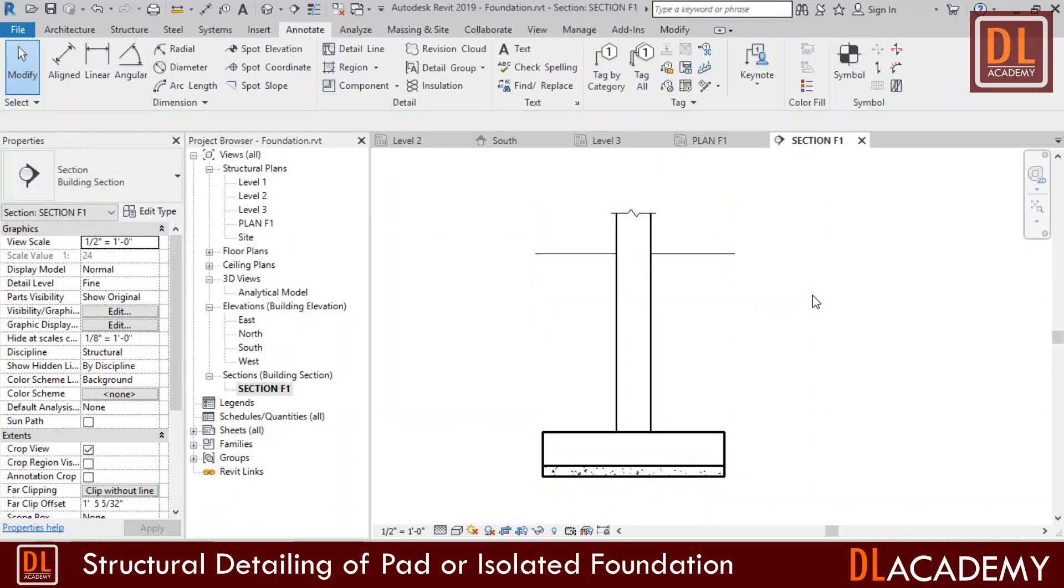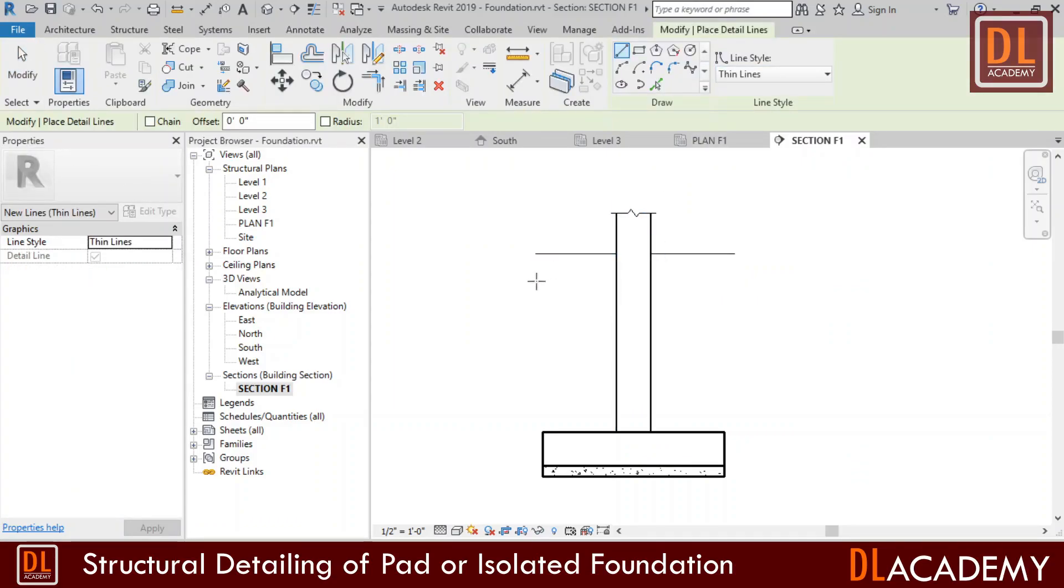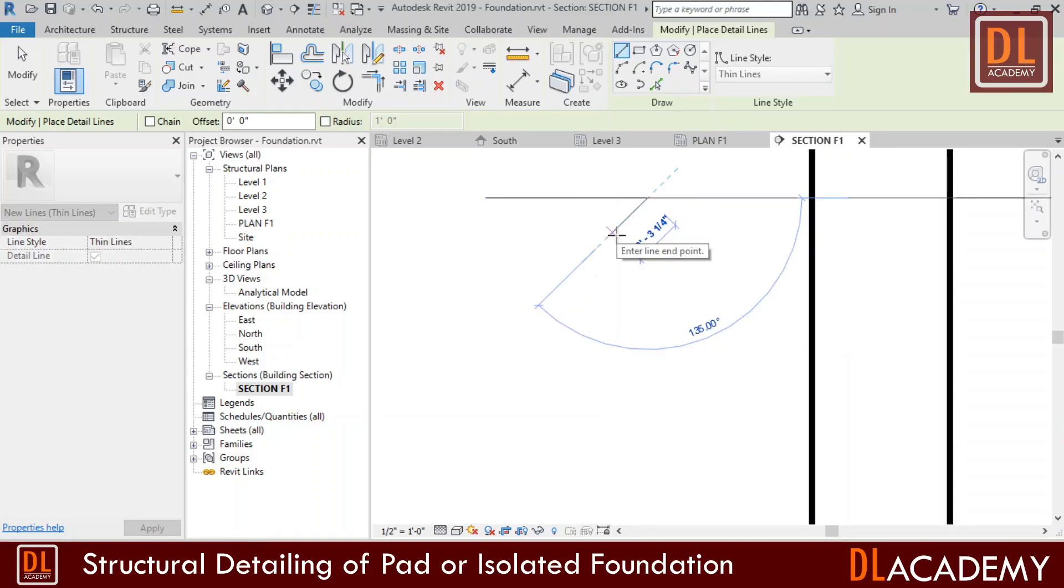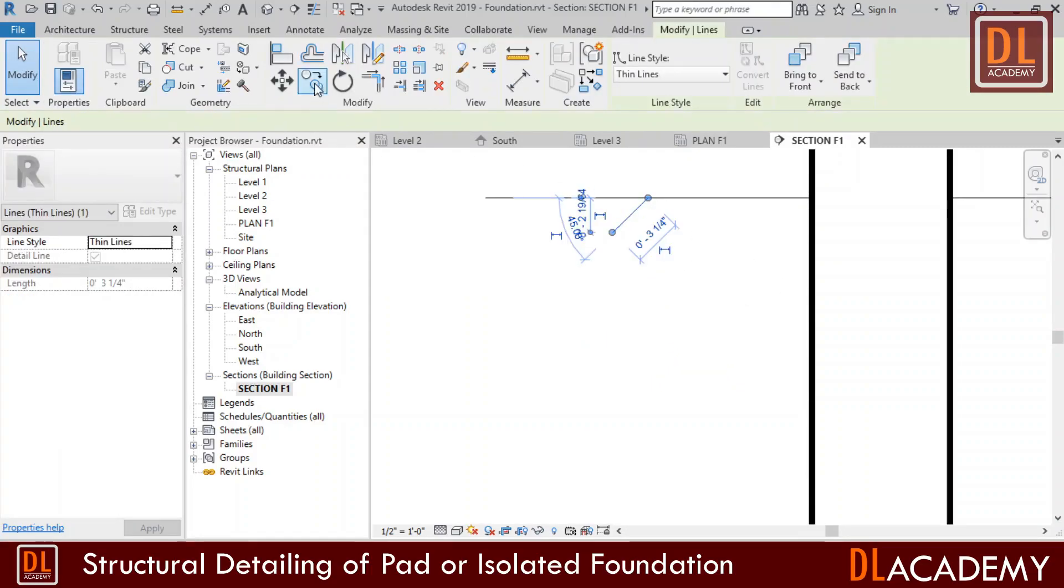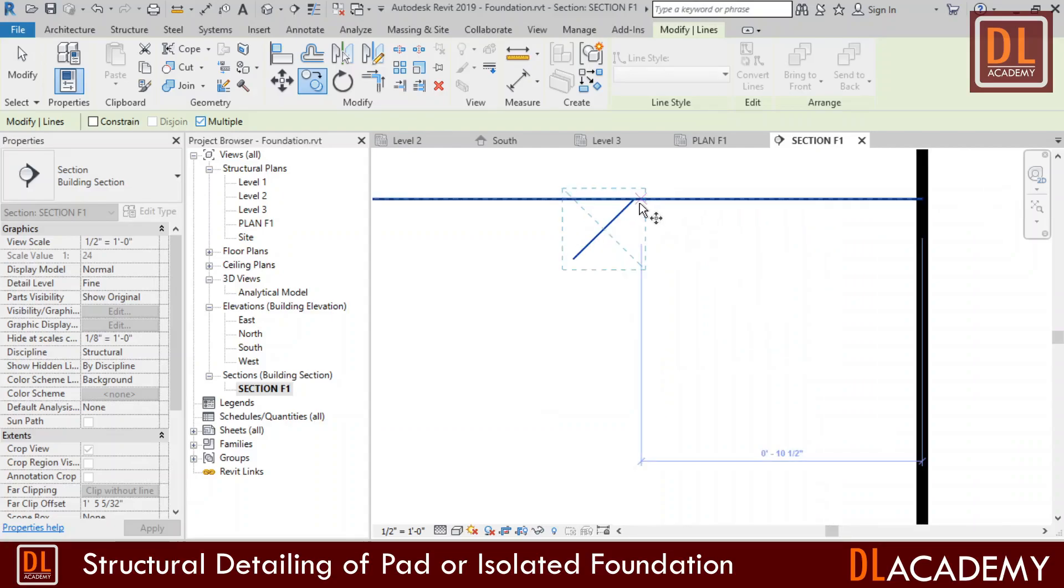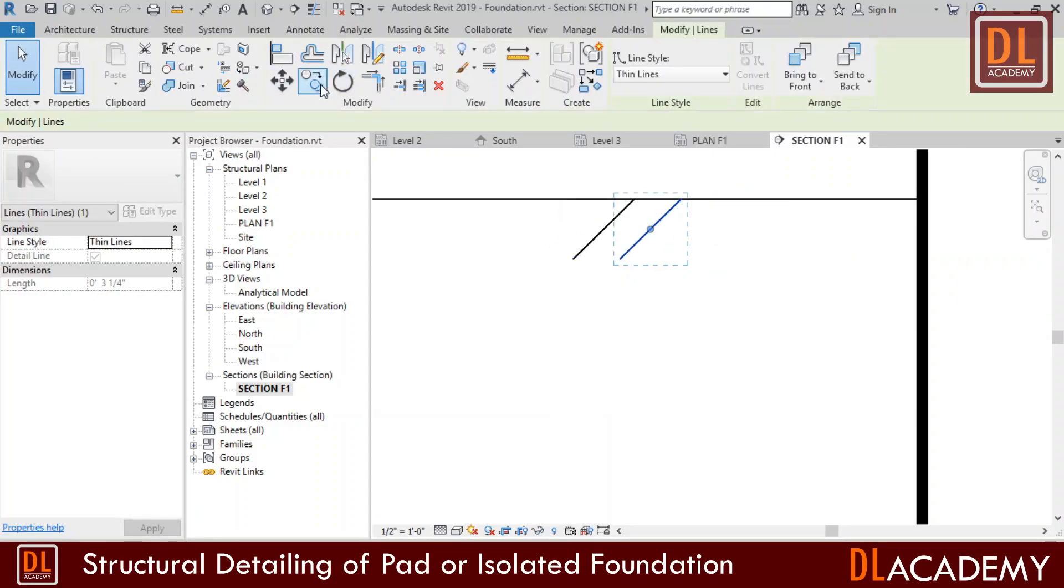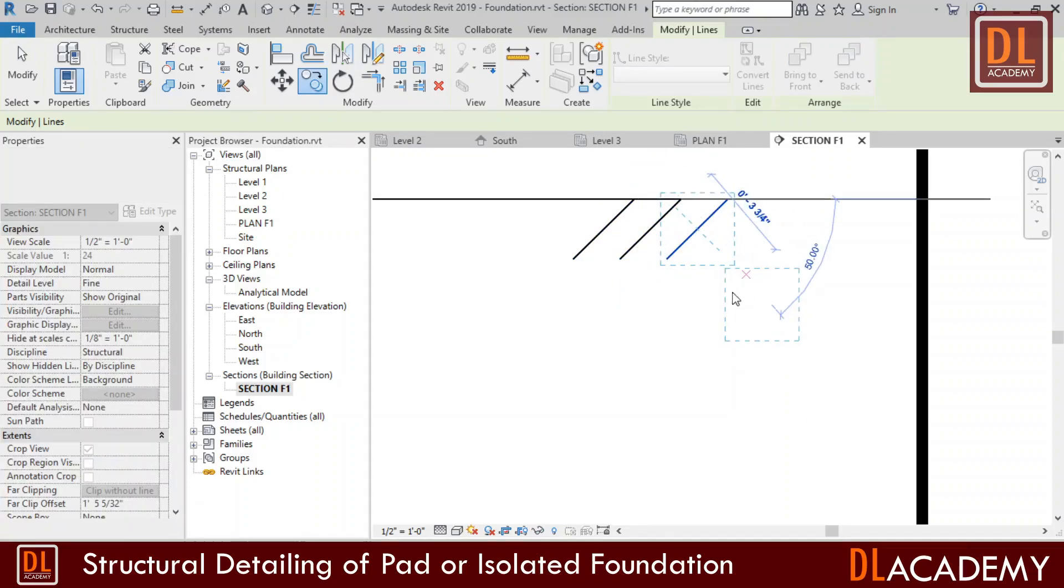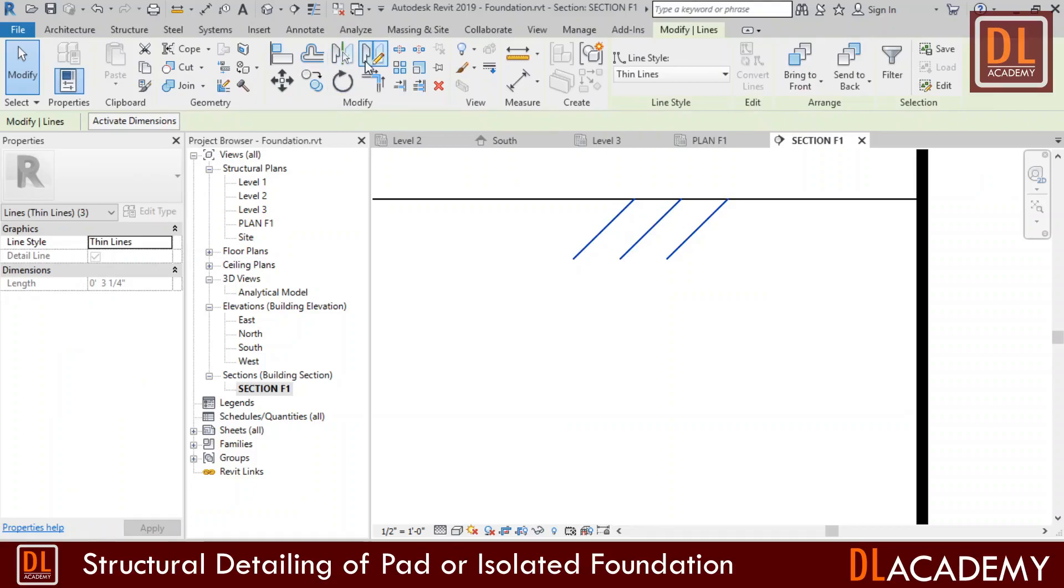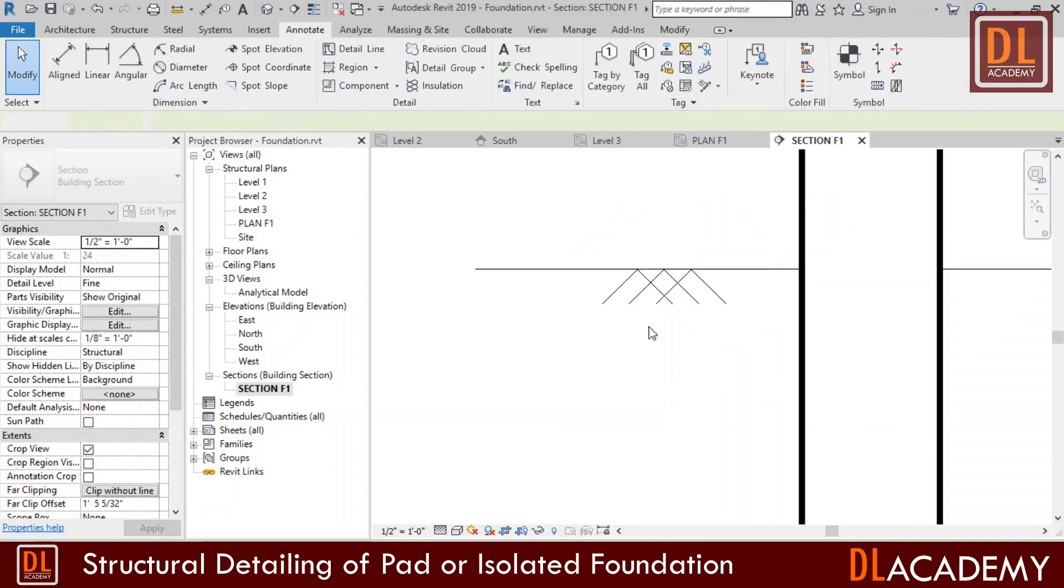Next I'm going to draw the symbol for the ground level. By using the detail line I just draw a piece of line like this. I use the copy tool to duplicate the line. Then I select them all and using the mirror tool I create a nice symbol for the ground level.